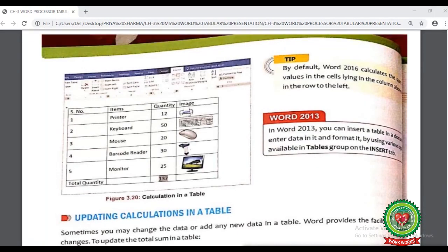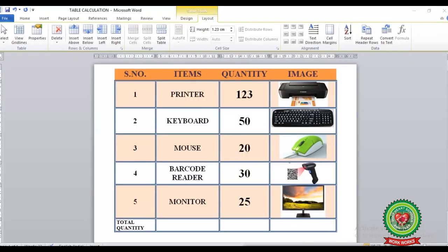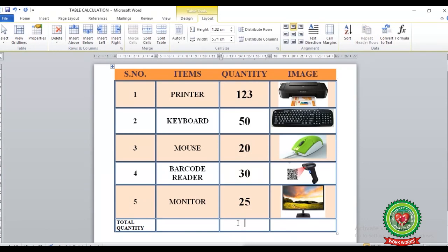Let's discuss calculations using figure 3.20 and do it practically. Here I have made a table with a series number column, an items column listing hardware to be purchased, a quantity column, and a fourth column with pictures of related hardware. Now I have entered data in the table and want to calculate the total of the values in the quantity column.